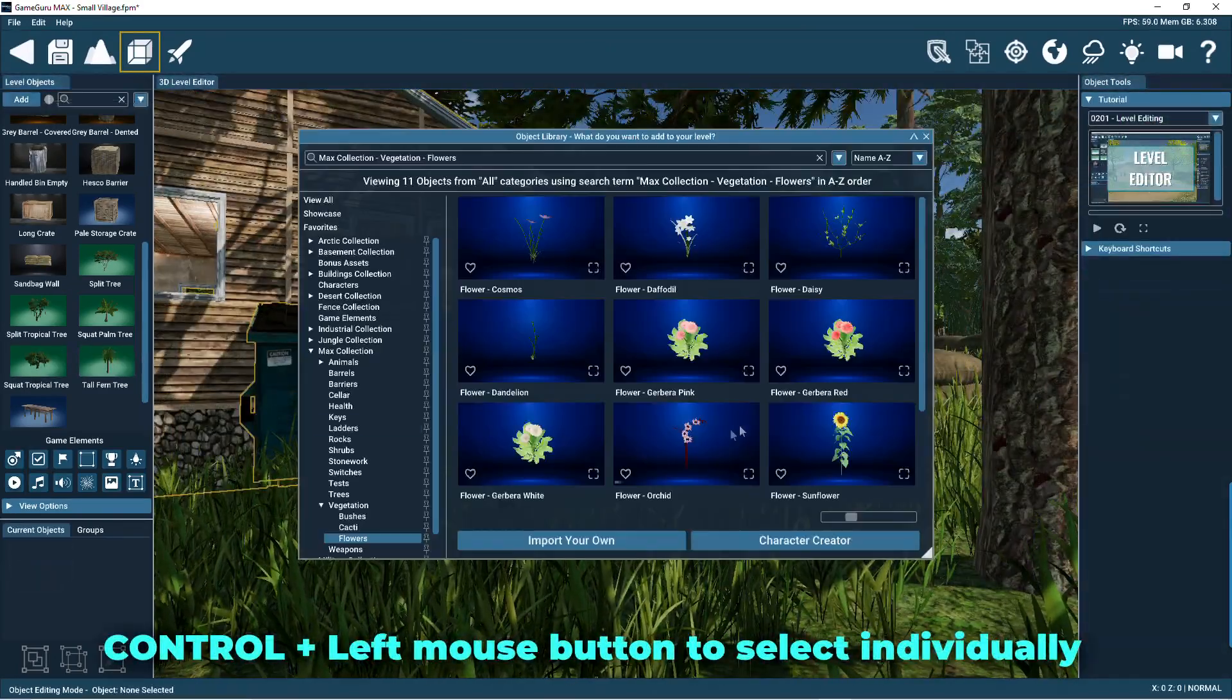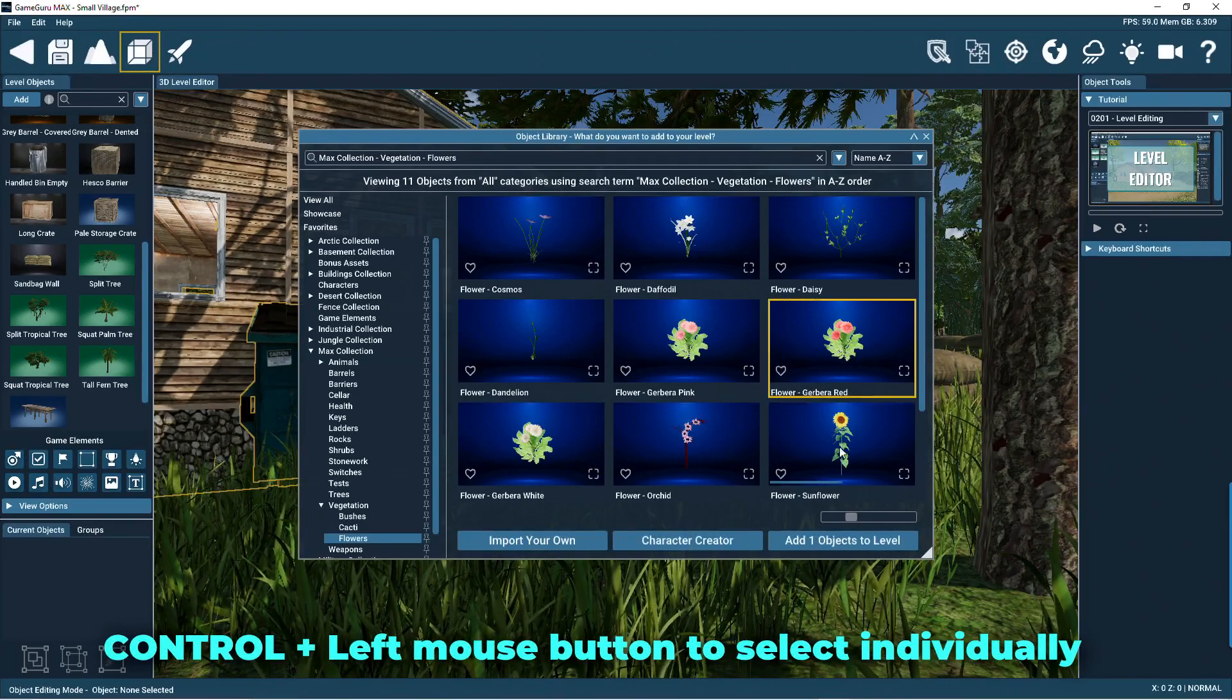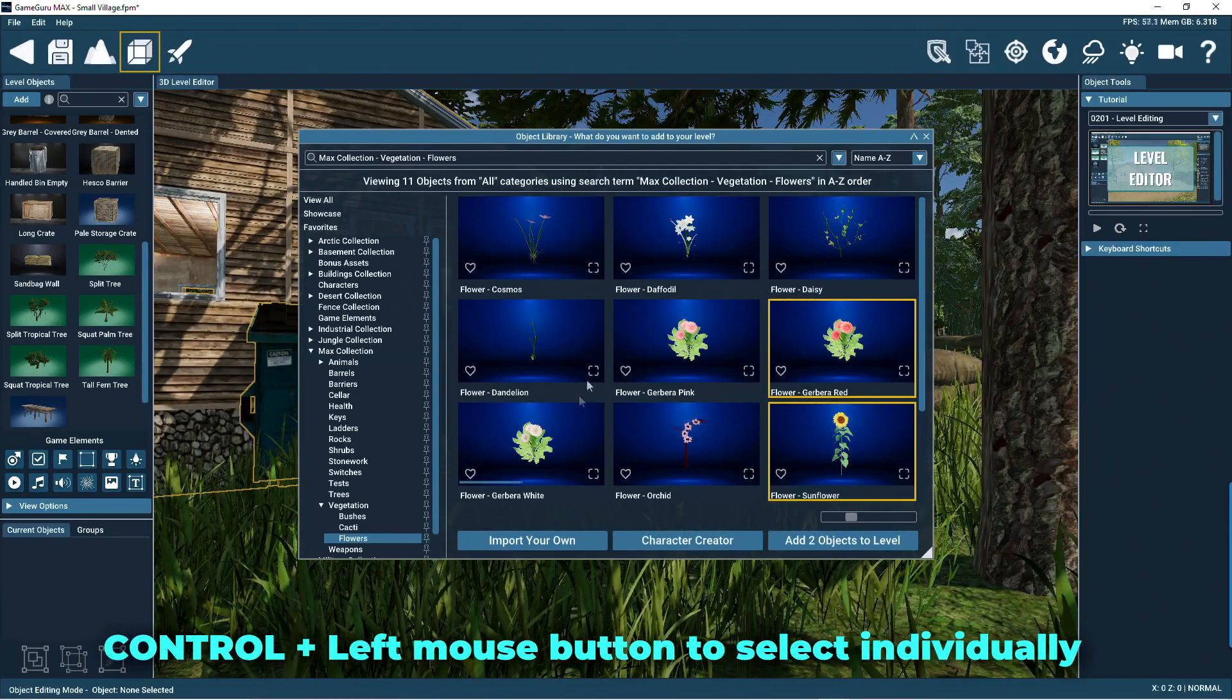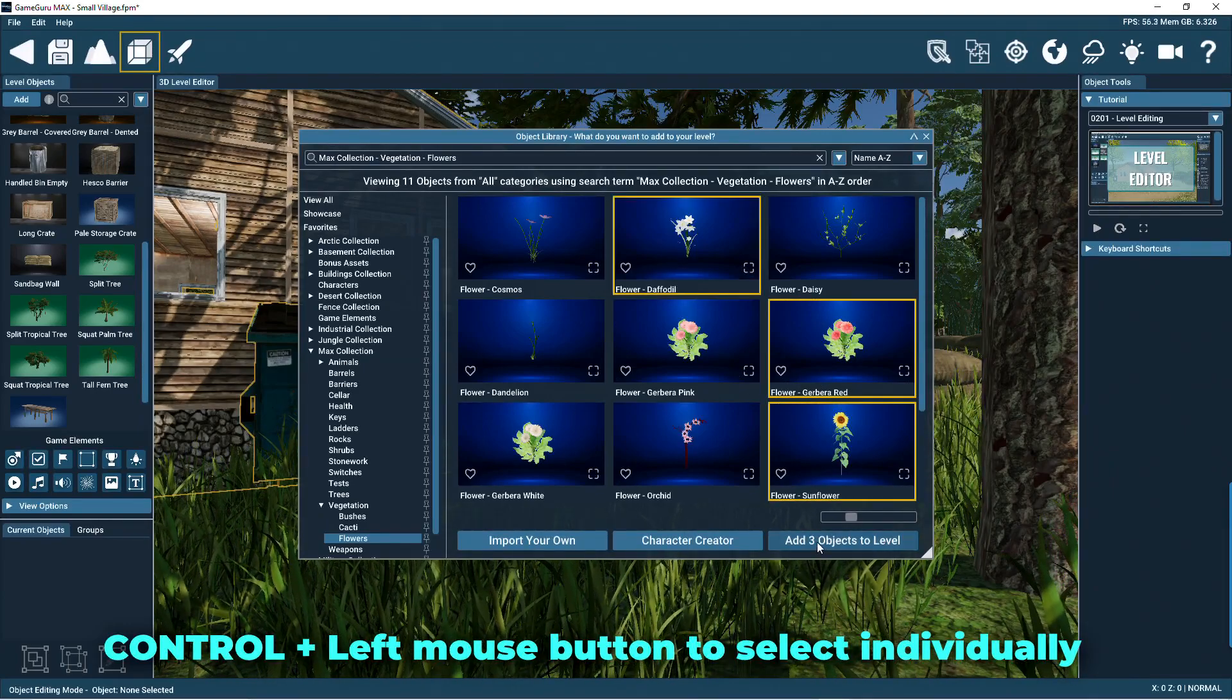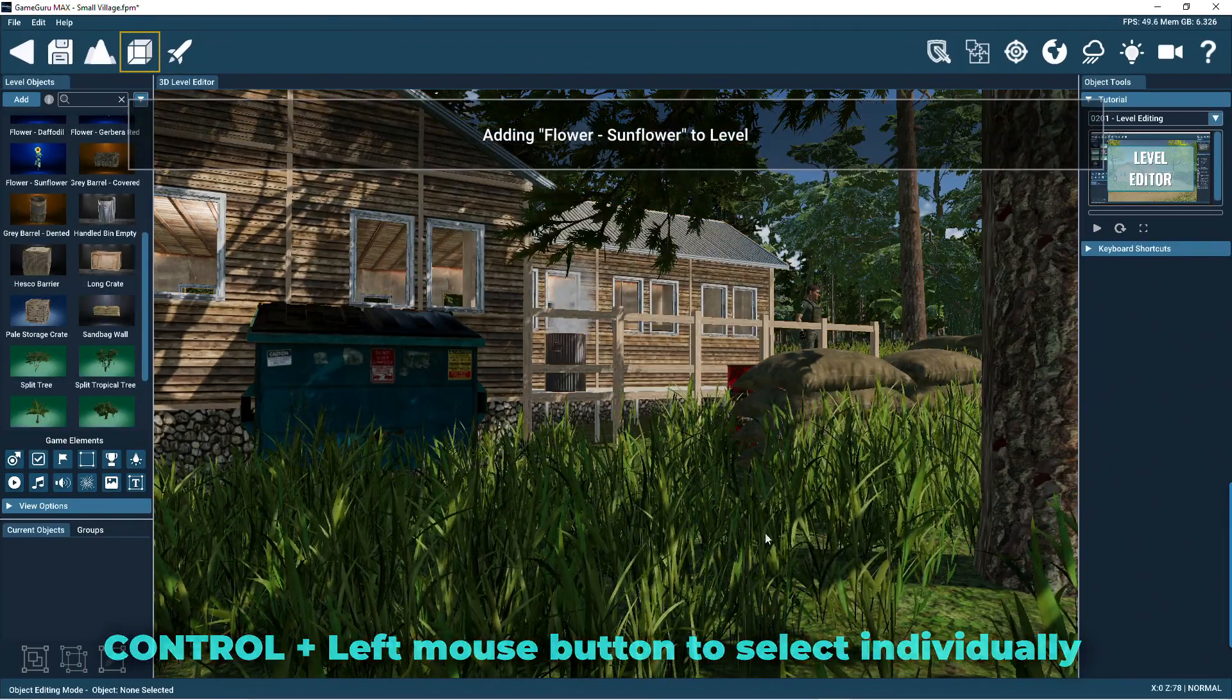Now we'll select three different flowers. Click with the control key down to choose each one at a time.